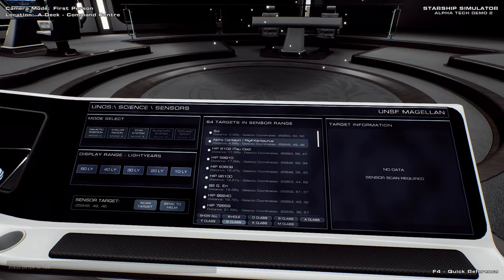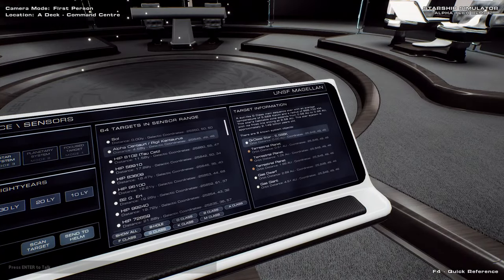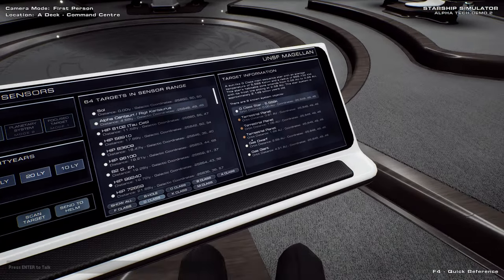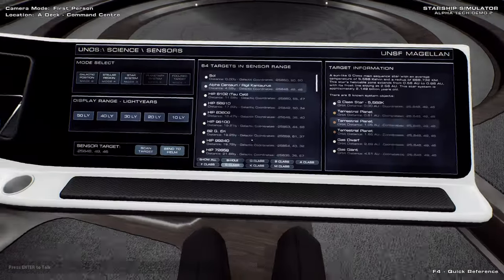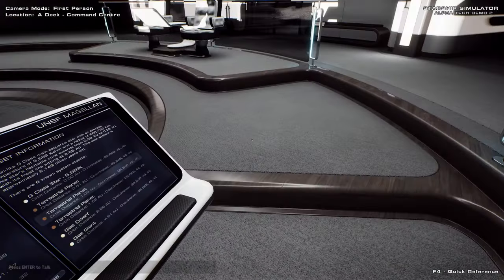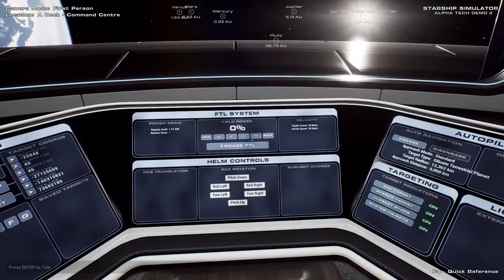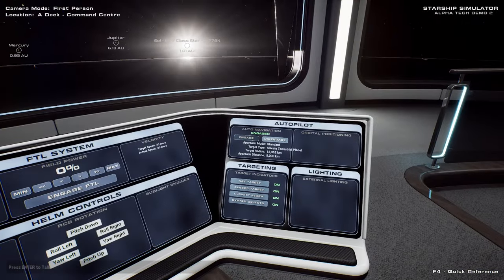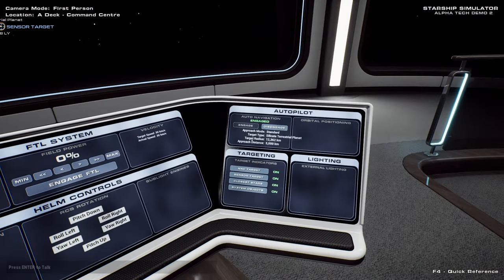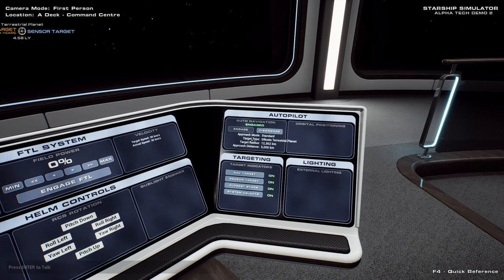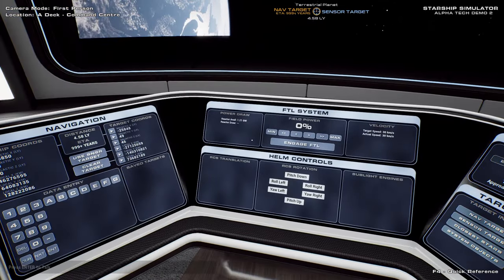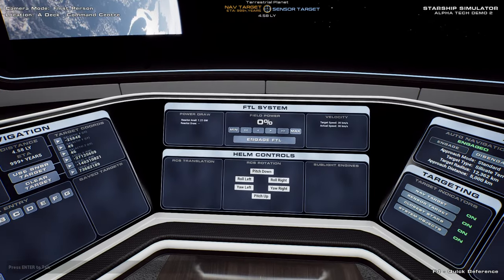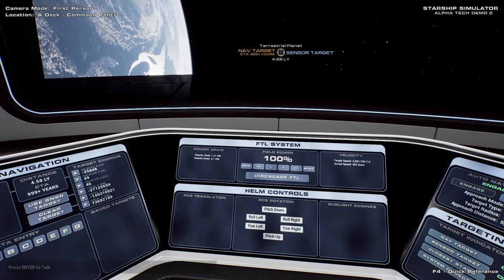Oh, okay. Let's go to Alpha Centauri. Scan target. The G class star. That's got some terrestrial planets. Let's go for the one in 1.05 AU. That should be good. Send to helm. Okay. Use sensor target. And engage auto-navigation. The overflow on that where it says silicate terrestrial planet is not great. But okay. I guess engage.